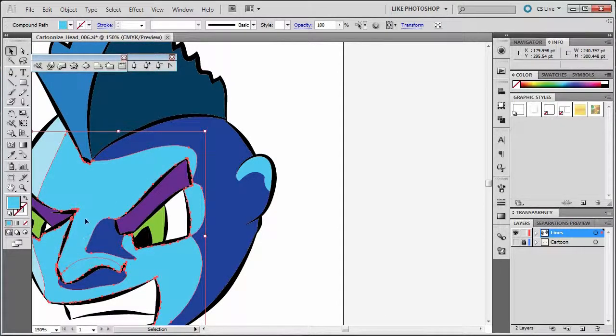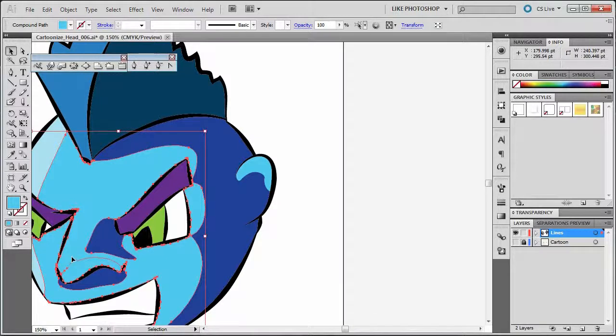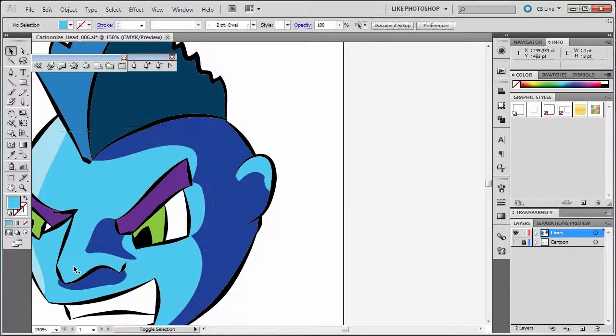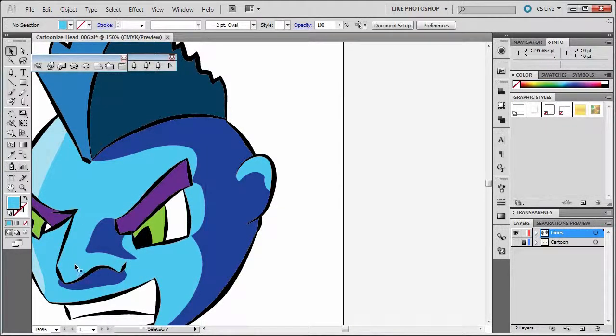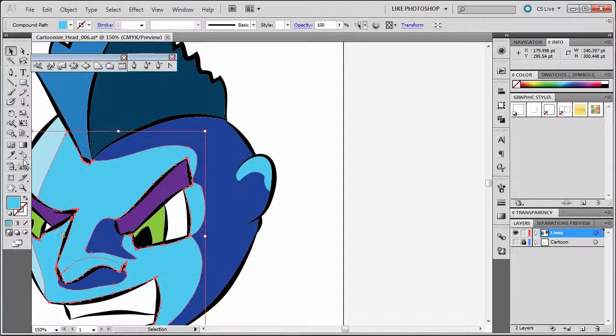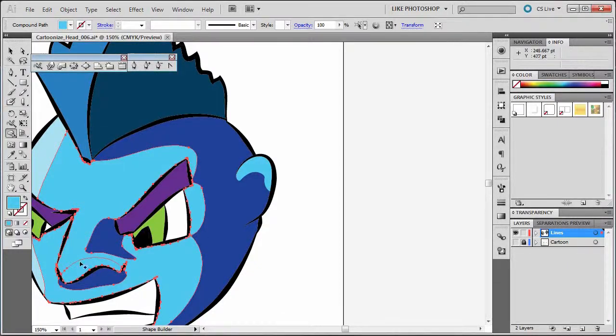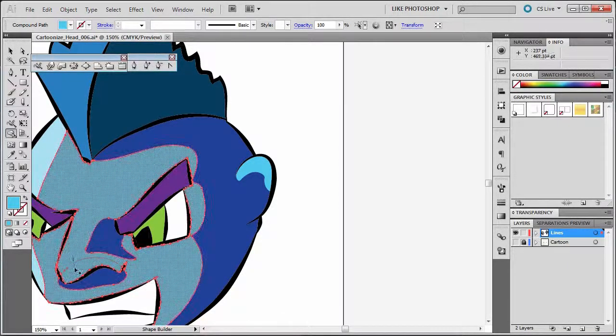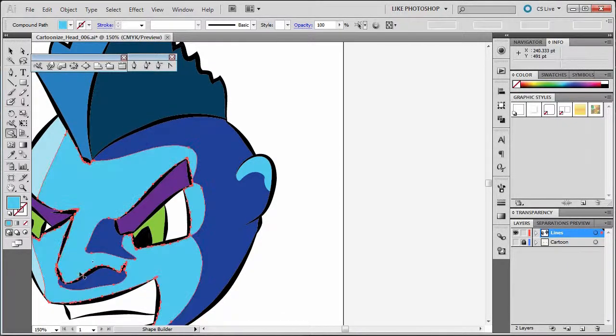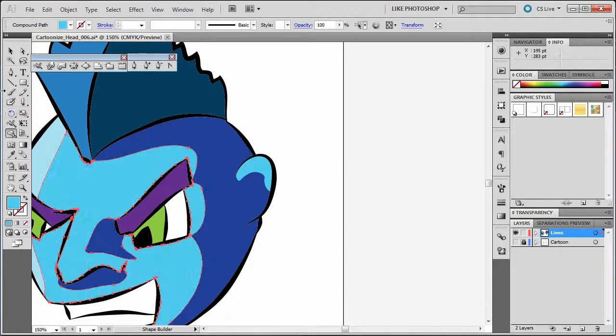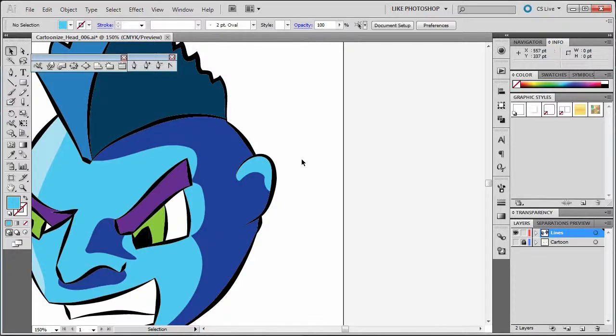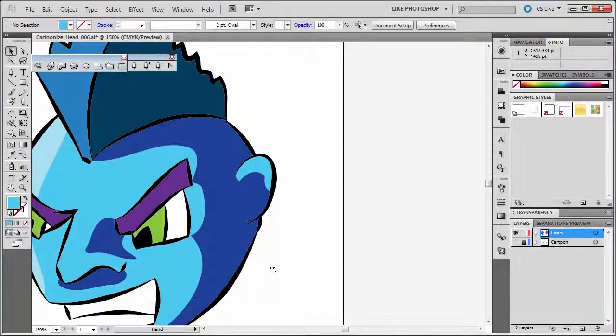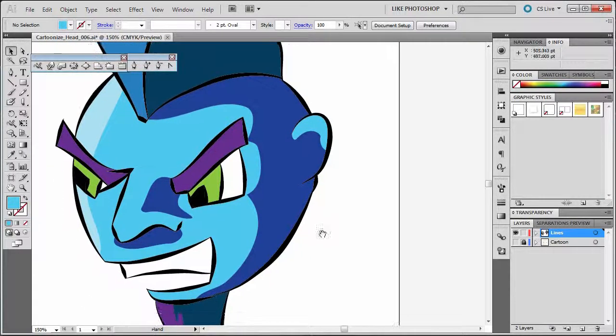Like over here in the light blue here, if you want to select one and the other, you can end up shape building that together. Let's see if we can do that. There we go. So now they're together. So anyway, you can do that around your guy's face.